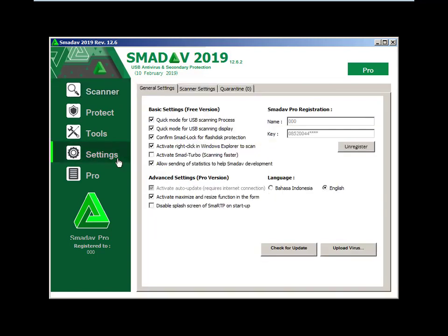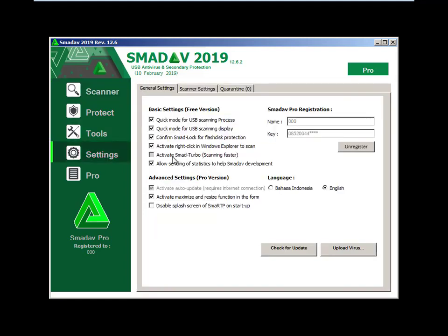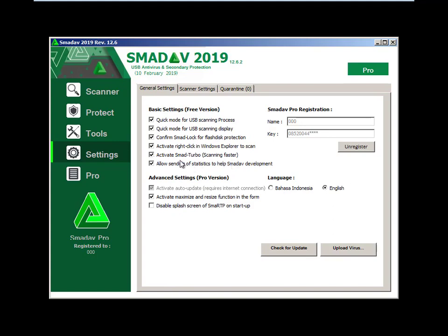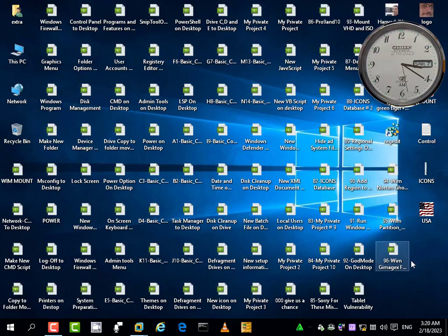Now you know how to crack this program to run the full version and activate SmartDev Turbo Scanning — to make scanning as fast as possible, running in the background of your system to check all viruses, which will be cleaned successfully. So now we've reached the end of the video — thanks for watching and goodbye.